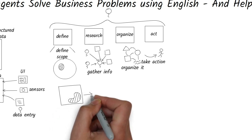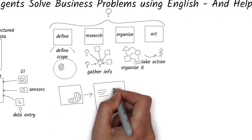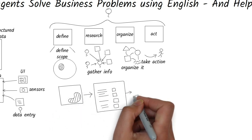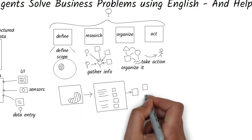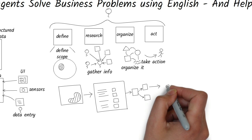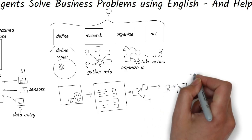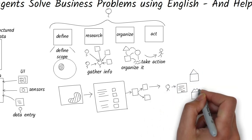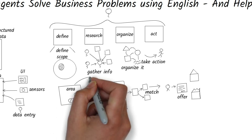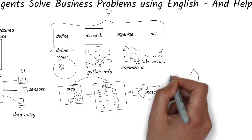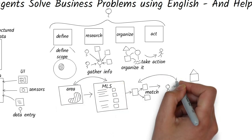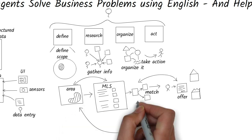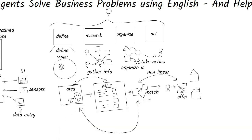Take, for example, buying a house. You decide the area and the budget, that is the scope. Research MLS listings, which is gathering information. Match options to your own needs, which means you're creating a mental model. And finally, make an offer. In other words, take an action. This process isn't perfectly linear, so you often loop back and forth and refine it along the way.